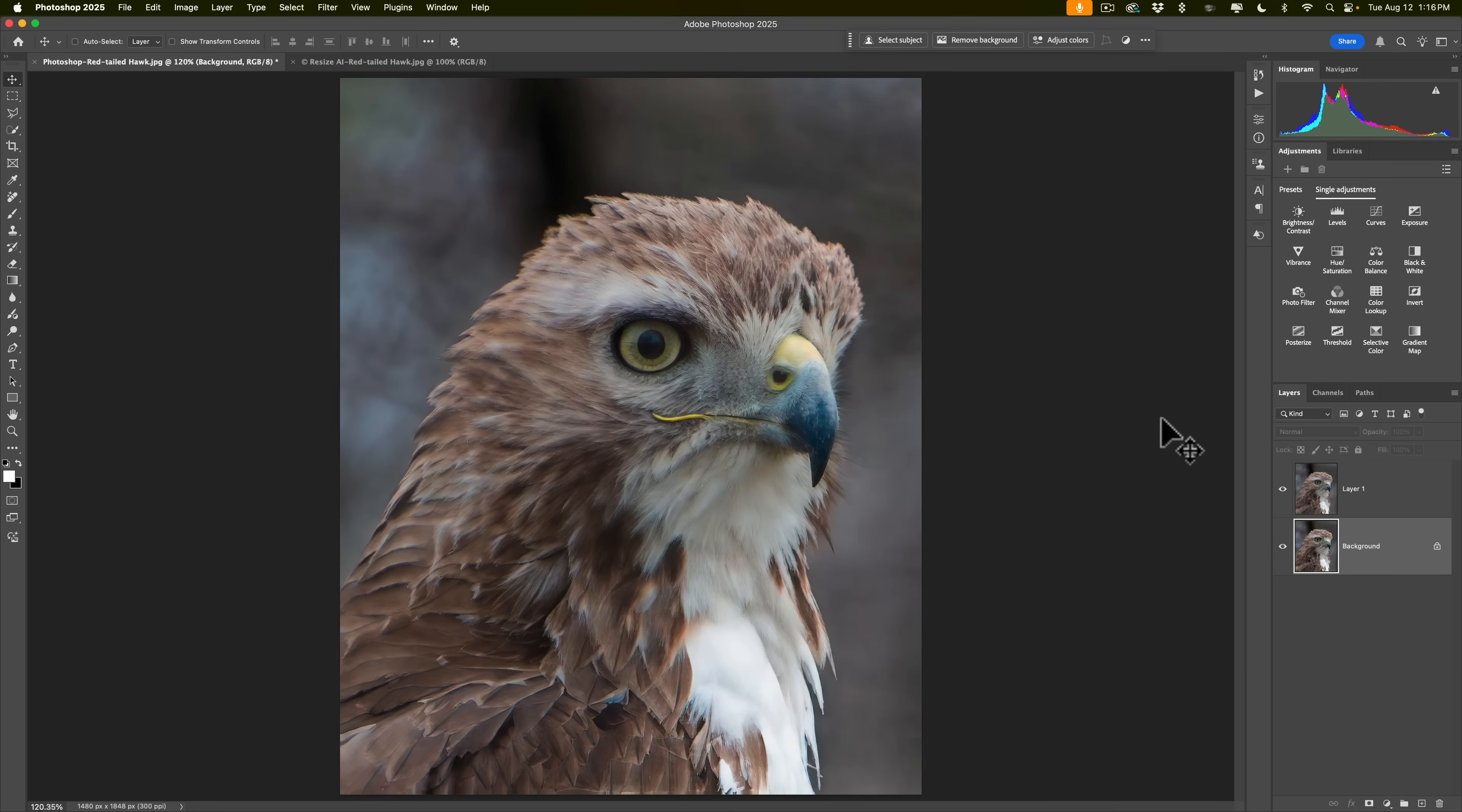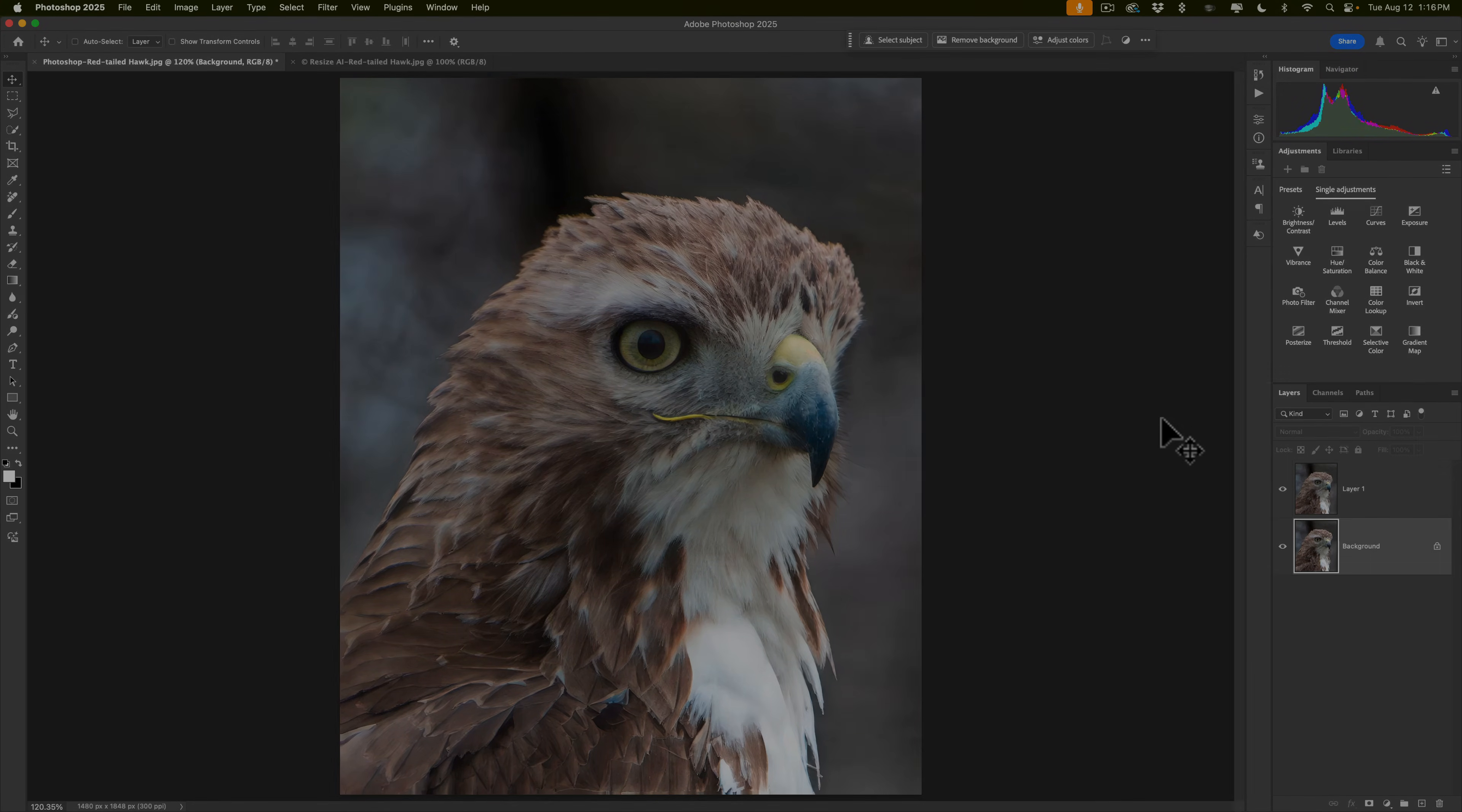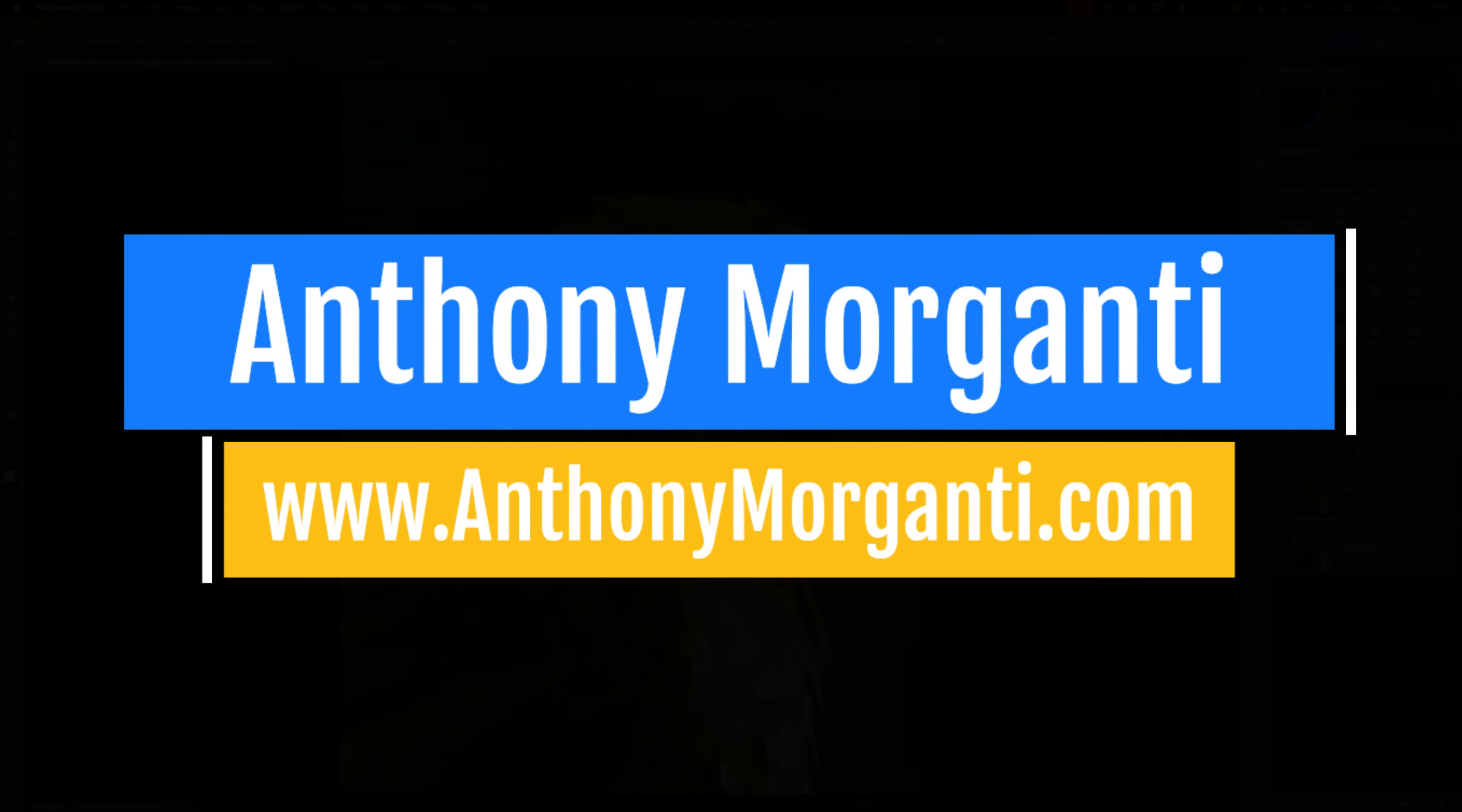So that's Resize AI. Now in future videos, I'll compare Resize AI to other applications that upscale images so that you could get an idea of which one might work best for you. Thank you everyone for watching my videos. I really do appreciate it. I'll talk to you guys soon.